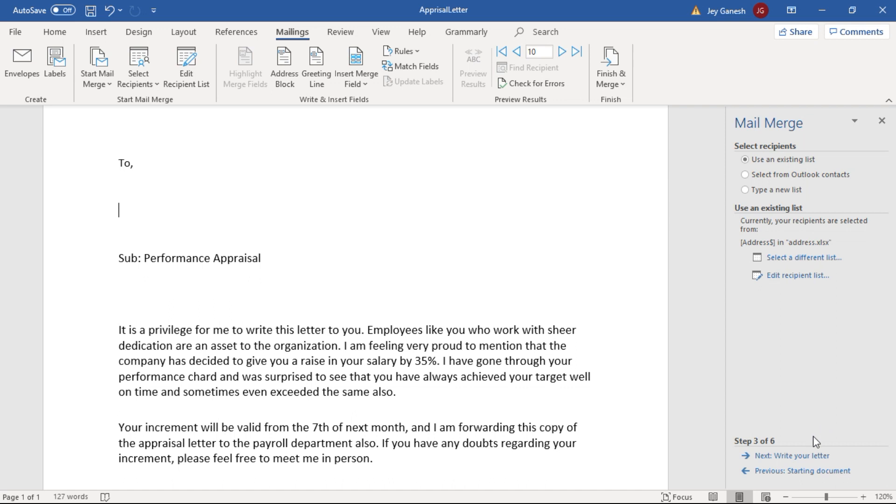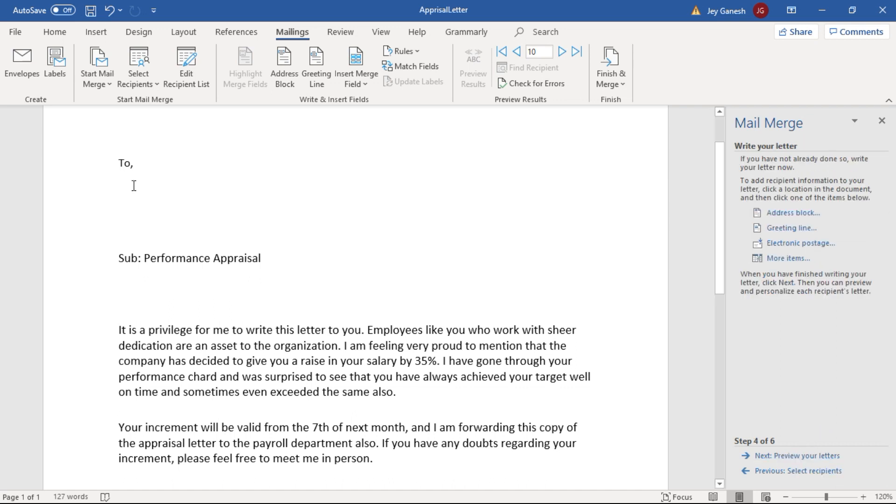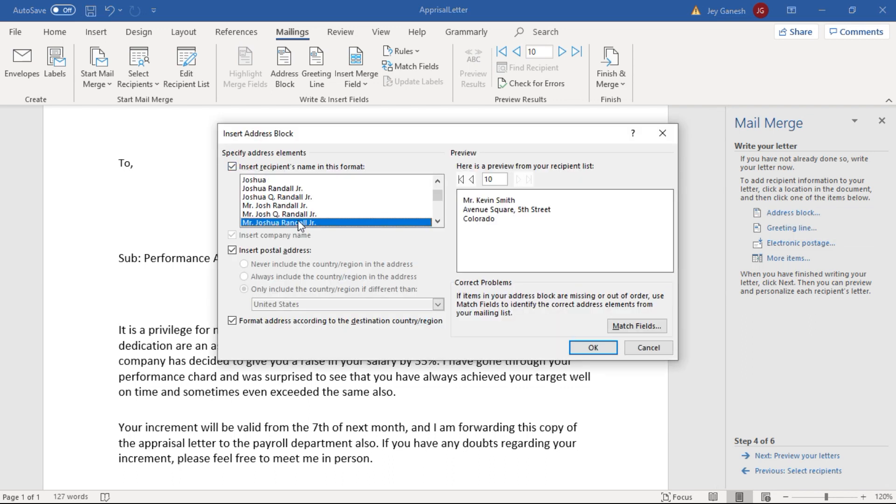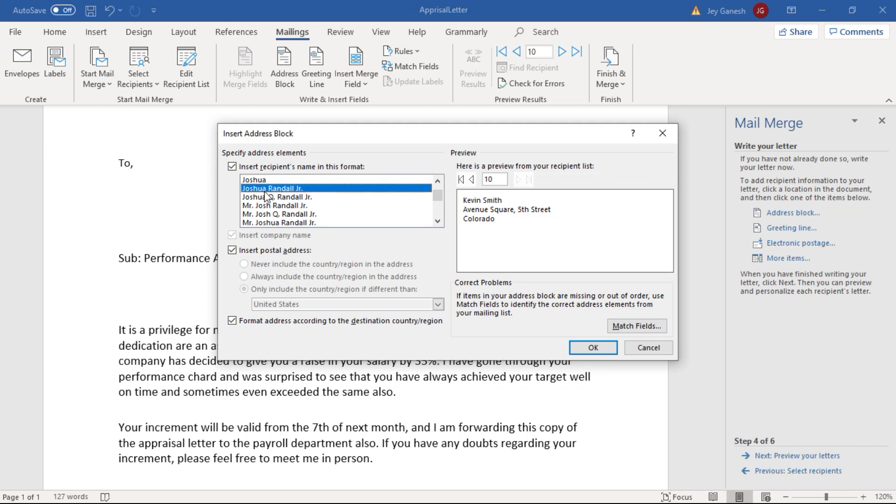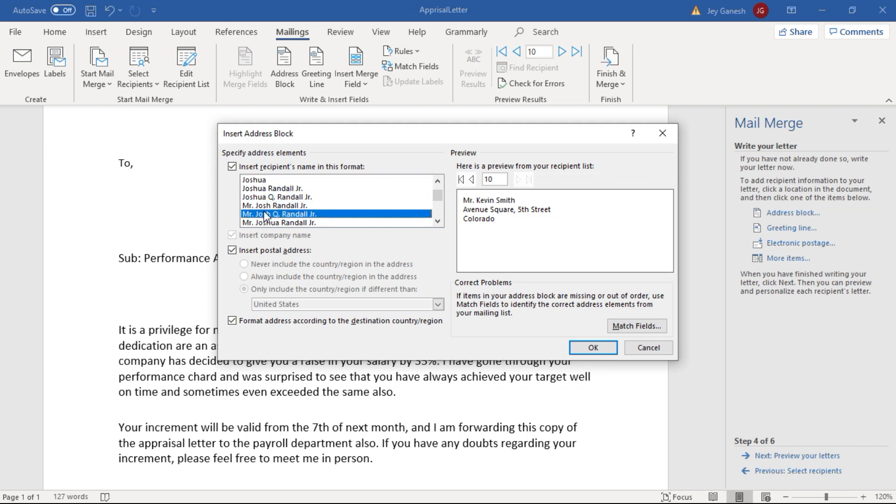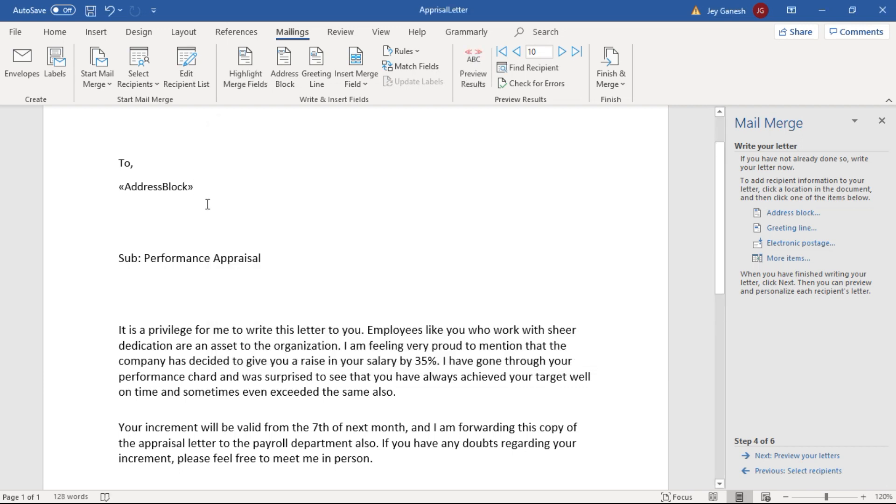Then we are going to the next level. Here you have to place the cursor where you would like to place the address block. Then you have to choose the address block. In the address block window, a lot of formats will be available. You have to choose what you would like to insert for the address. So I am choosing this. Click OK. Now address block inserted.